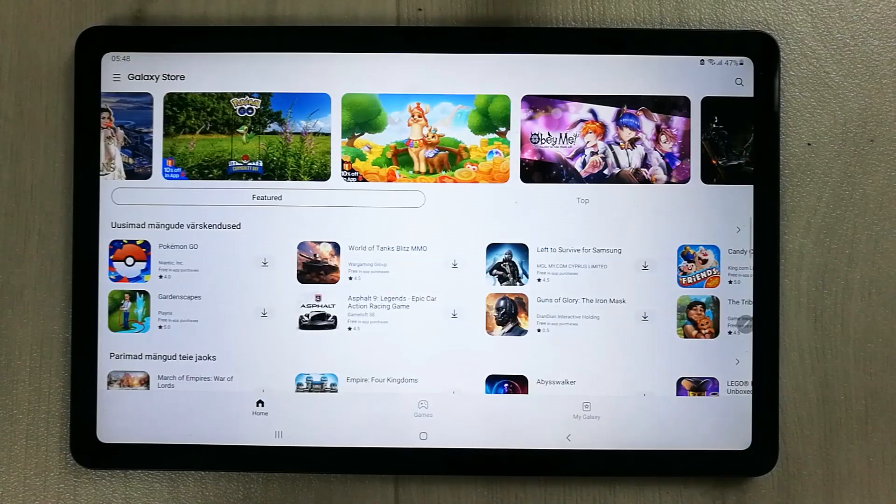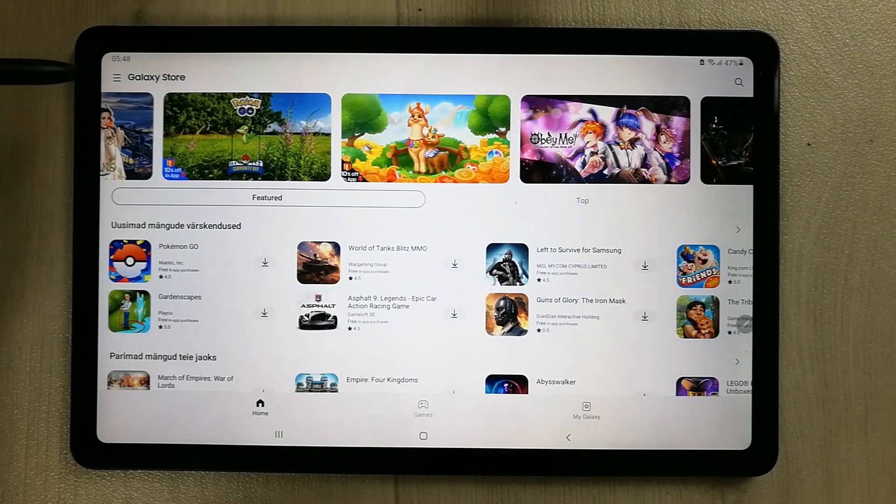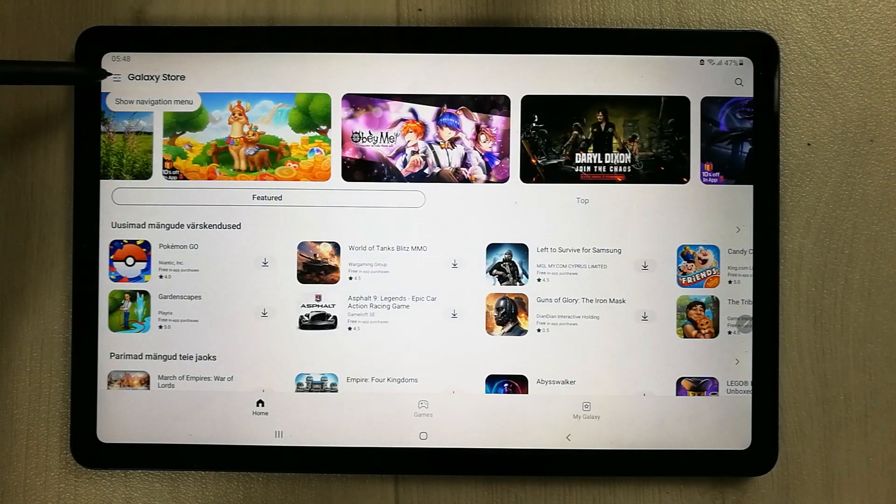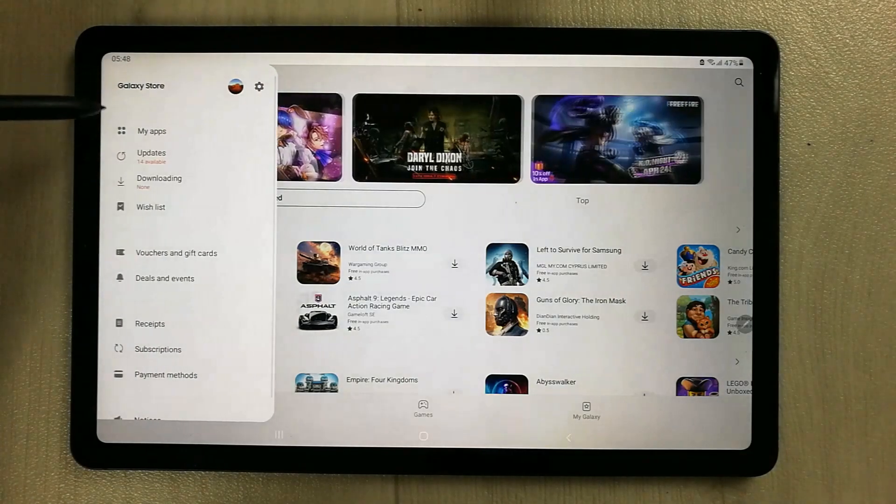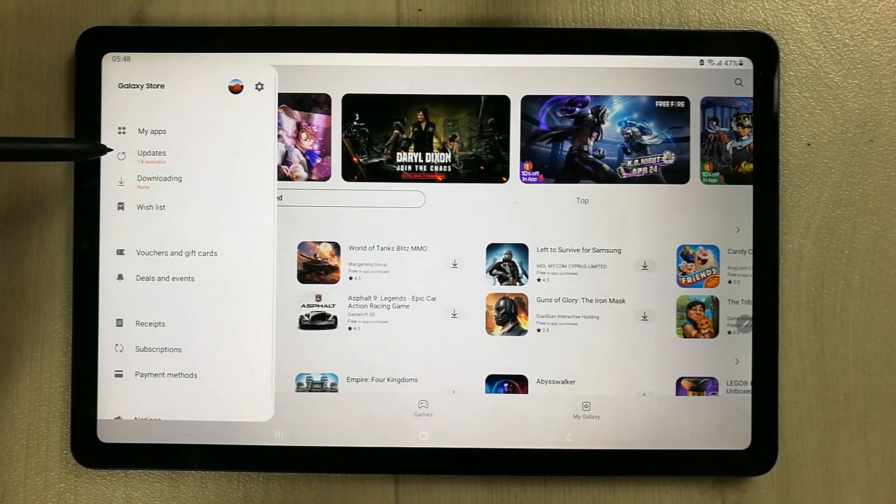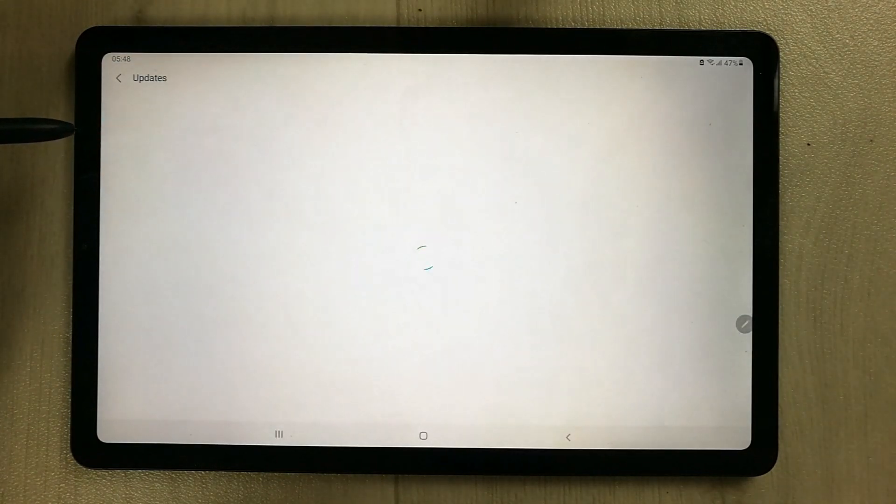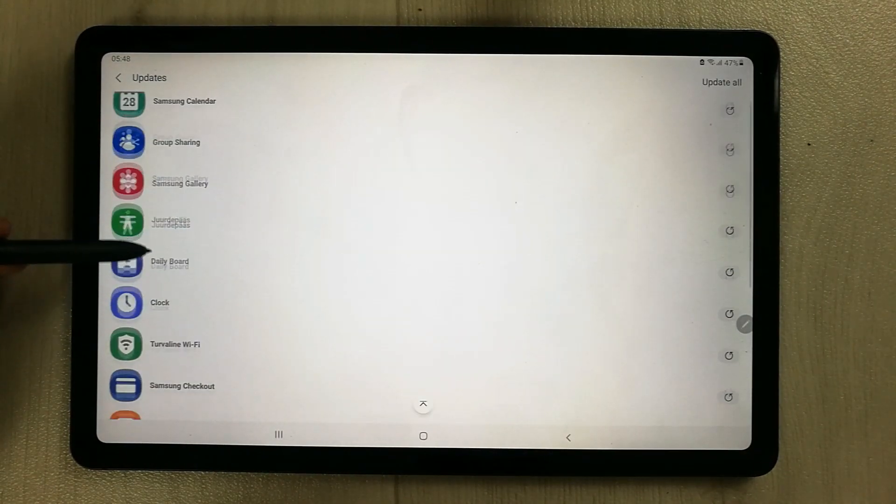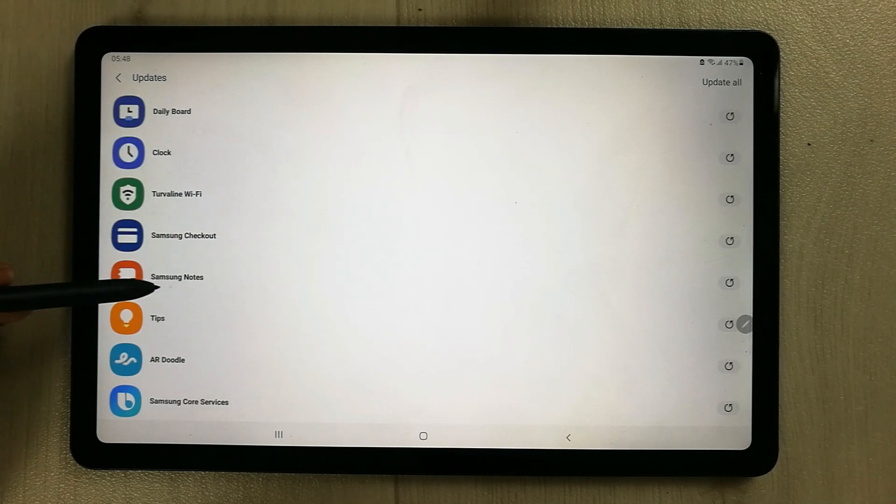First of all, I will go into the Galaxy Store. Here we have to go on these three lines, and then you can see the updates. Once you click on the updates, scroll down.